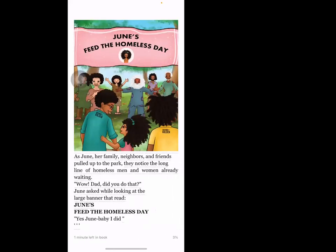As June, her family, neighbors, and friends pulled up to the park, they noticed the long line of homeless men and women already waiting. 'Wow, Dad, did you do that?' June asked while looking at the large banner that read 'June's Feed the Homeless Day.' 'Yes, June baby, I did.'